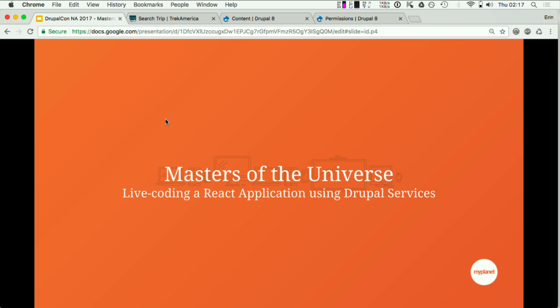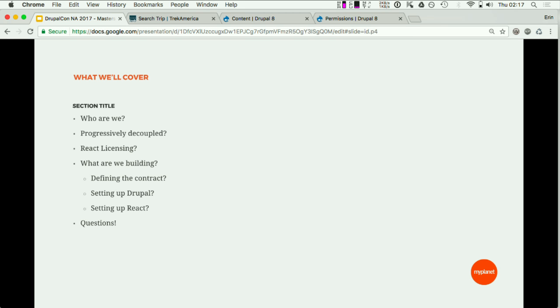This is Masters of the Universe: live coding a React application using Drupal services. This is going to be a live demo so there may be some excitement and thrills. We ask that you leave your questions, comments, and tips until the end unless I'm crying, in which case please come and help, or if you want to help with the coding, that's fine too.